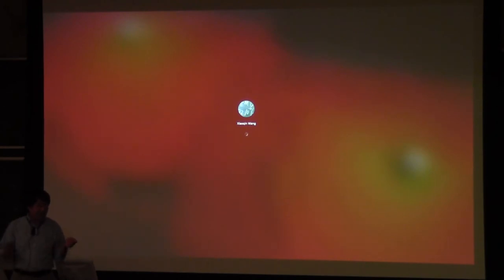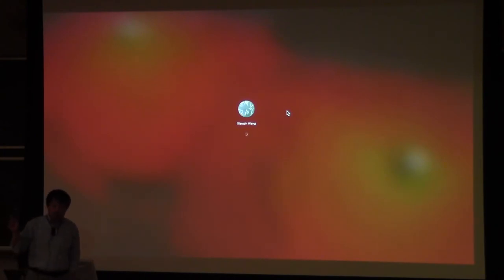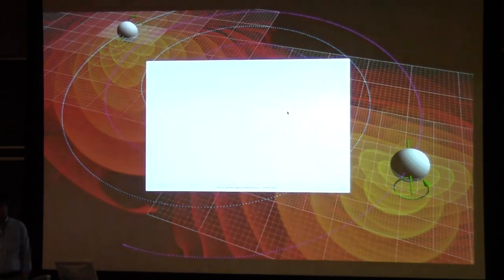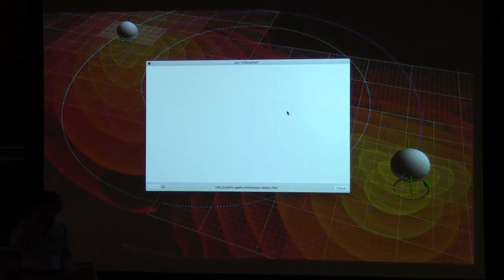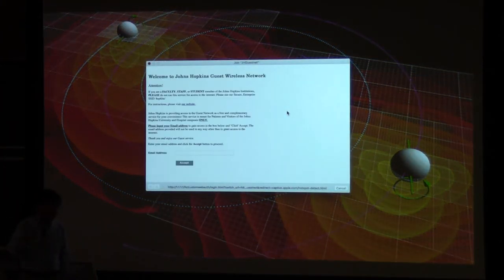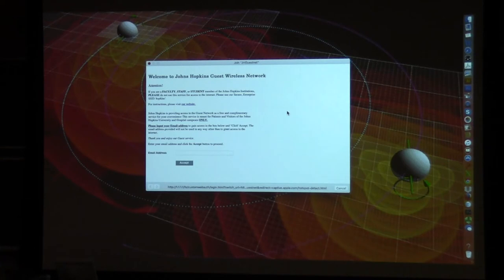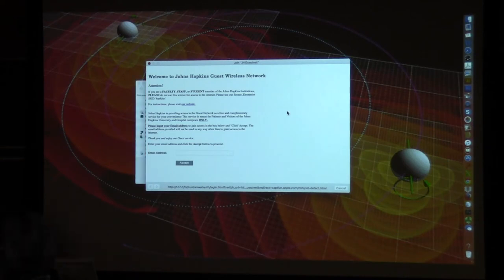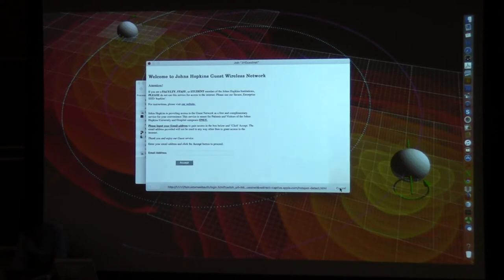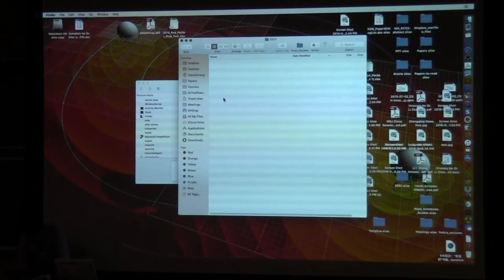Another way to think about it: if I give you a segment of sound and want to check its frequency via FFT, you need a window of a certain length — you can't do a Fourier transform from a single point. You need to take a certain length of signal to do the transform.